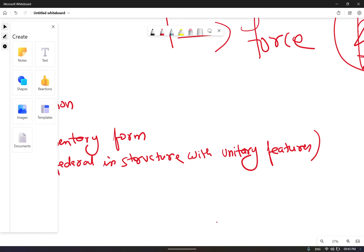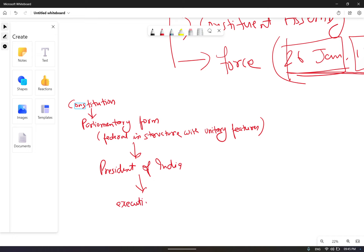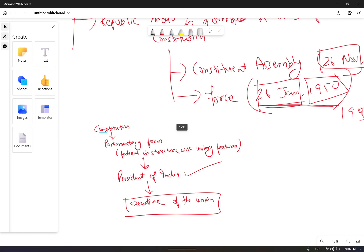India has a Constitution providing a parliamentary form of government which is federal in structure with unitary features. The President of India is the constitutional head of the executive of the union. Whatever laws are passed, the ultimate signature required is that of the President of India — that is why the President is considered the constitutional head of the executive of India.